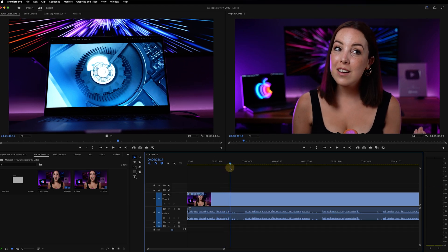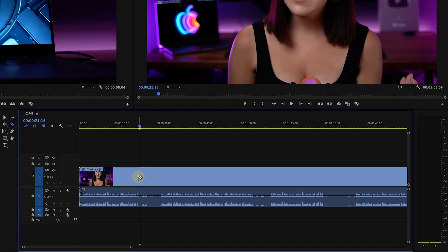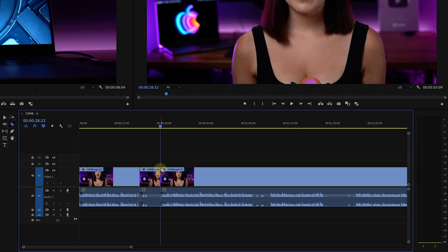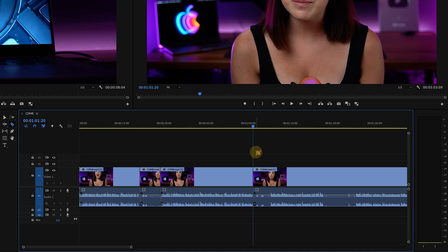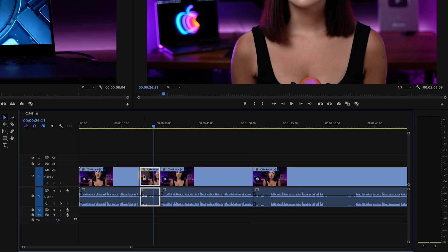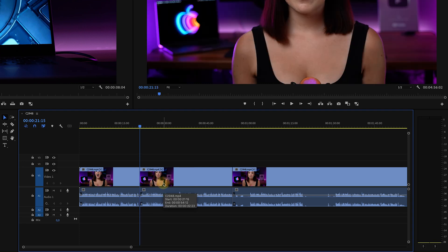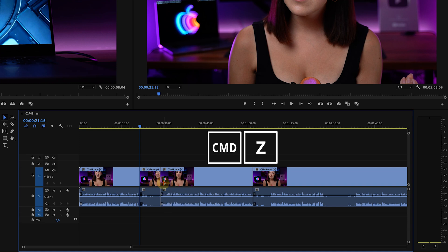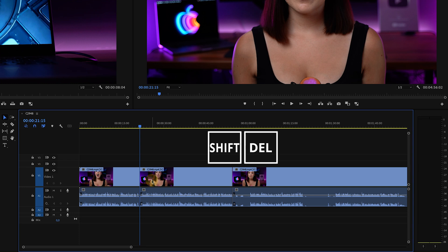When it comes to A-roll there are usually a lot of pauses or mistakes to cut out. Press C on your keyboard to enable the razor tool, or click on it in the toolbar, and simply click on the clip where you want to cut it. To level up, put the playhead where you want the cut and hit Ctrl+K or Command+K. Press V or click the selection tool to get your cursor back. To delete a clip without leaving a gap, use shift+delete to ripple delete. Alternatively, you can make all your cuts first and then go to sequence and click close gaps.